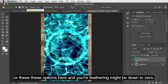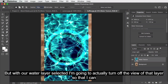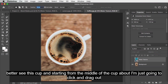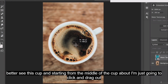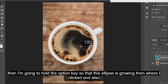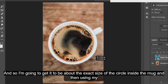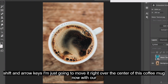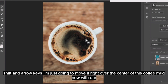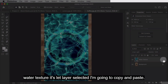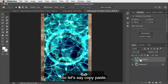With the ellipse tool selected, make sure your options are set to new selection and your feathering is set — I'll set it to about 10. With the water layer selected, turn off the view of that layer so you can better see the cup. Click and drag, then hold the Option key so the ellipse grows from where you clicked, and hold Shift to constrain it to a perfect circle. Get it to about the exact size of the circle inside the mug, then use Shift and arrow keys to move it over the center.